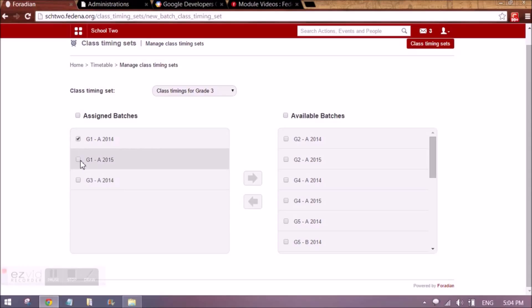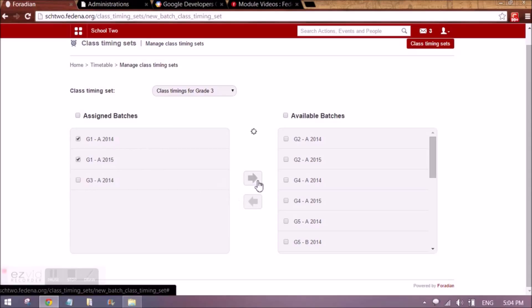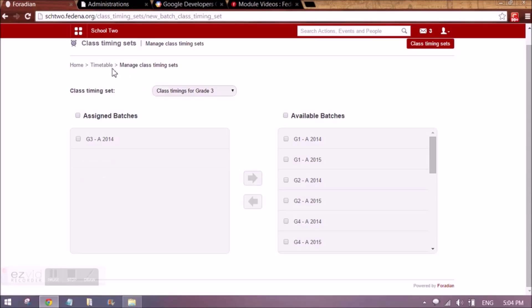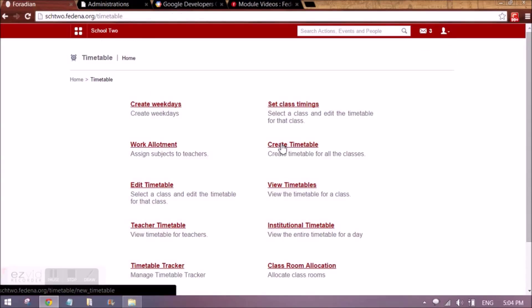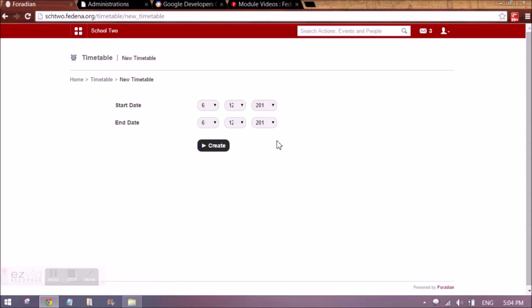Once this is done, I need to create the timetable. I will go to the timetable menu again and click the link 'create timetable'. Here you need to select the duration — when do you want the timetable to be followed by the students.